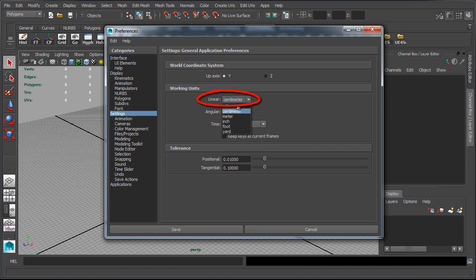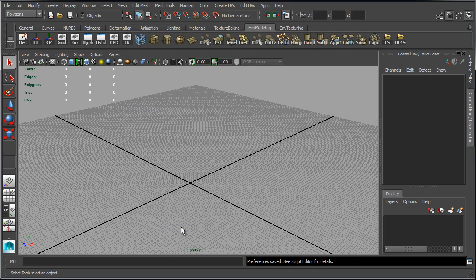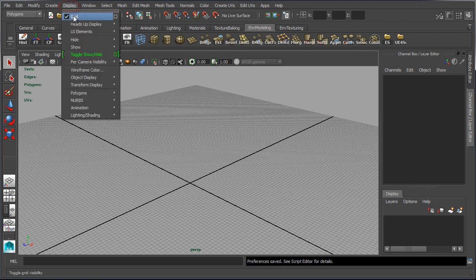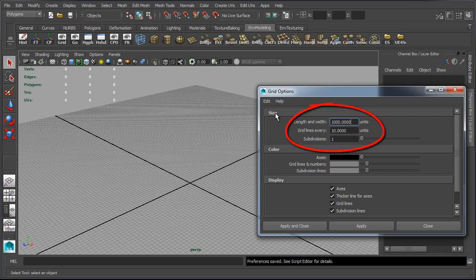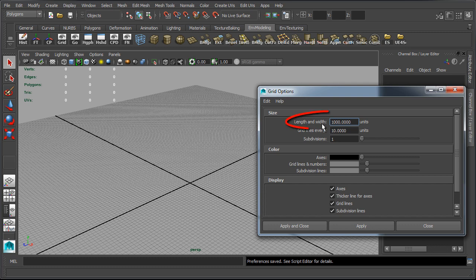Next let's set up our grid. Let's go to Display and click on the Grid option menu, this little icon. The three values that we want to change are under size and these are length and width, grid lines every so many units, and subdivisions.